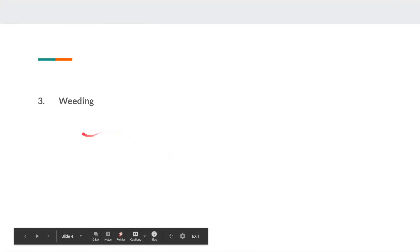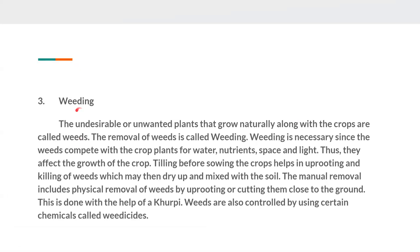The third question is: write a paragraph on weeding. The undesirable or unwanted plants that grow naturally along with the crops are called weeds. The removal of weeds is called weeding. Weeding is necessary since the weeds compete with the crop plants for water, nutrients, space and light.